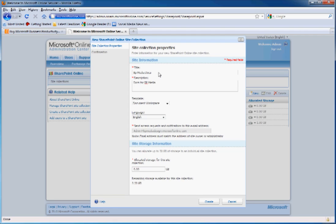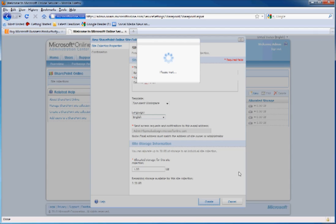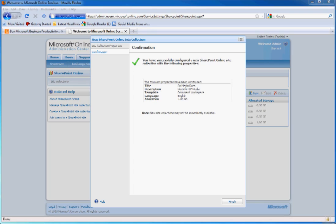And provide a description. And we can allocate some space for this site. I'll allocate about a gig because we are expecting some users to upload large files to this site. Here we go, let's create it and wait for it to create the page. And voila, here's your new site.